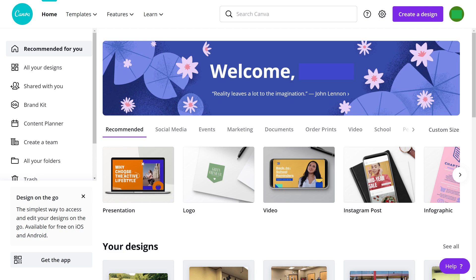You'll land on your Canva home screen. As a reminder, you'll need to subscribe to Canva Pro to remove the background from your picture.